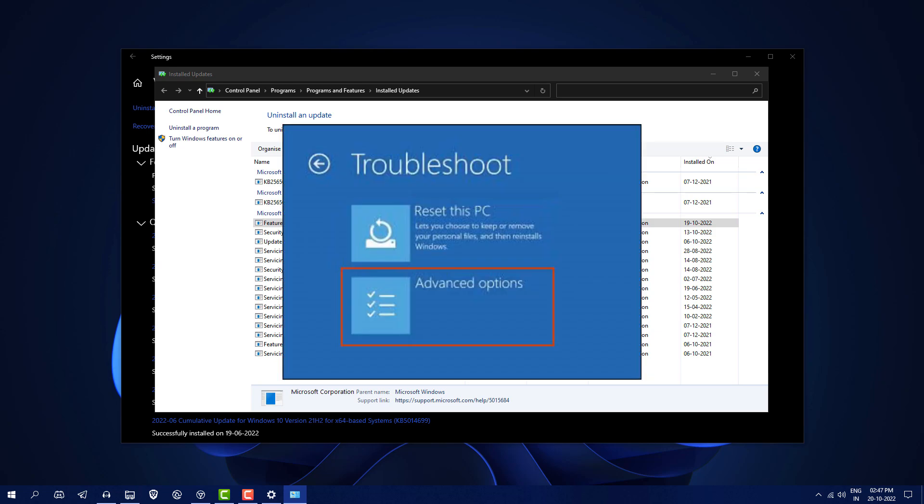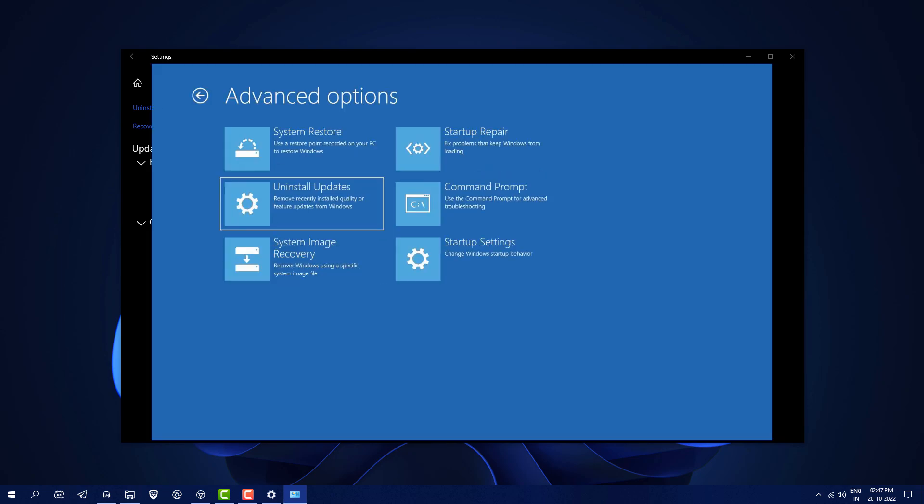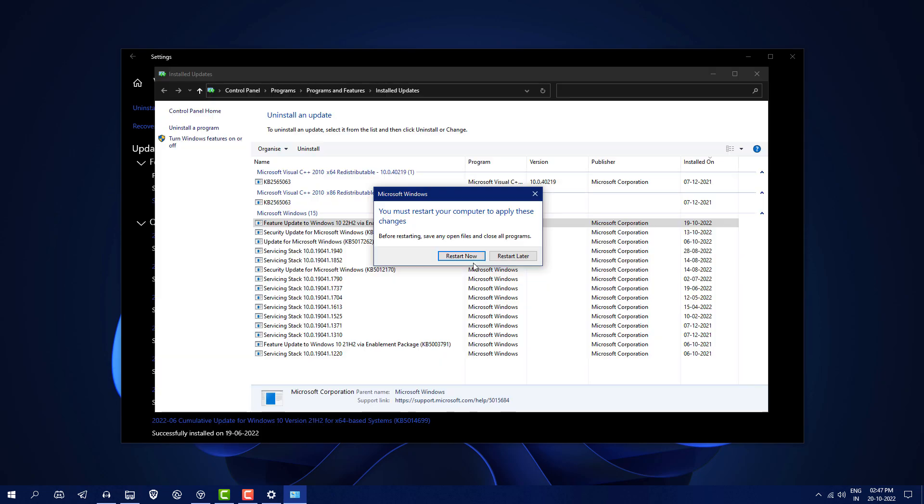Maybe you're stuck in a loop of blue screen, so you can just go to Troubleshoot. In Troubleshoot you will see an option like Uninstall Windows Update, so you can also do that from there. Just restart after that and your problems are going to be fixed.